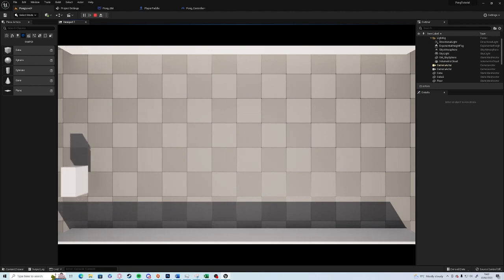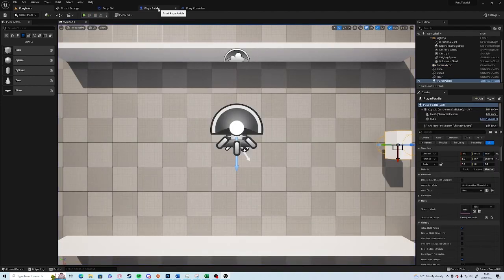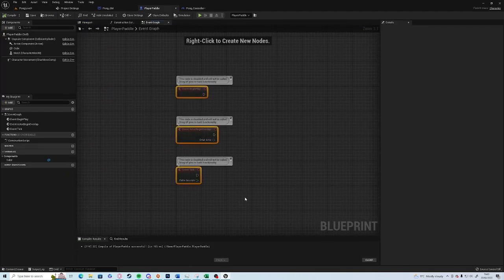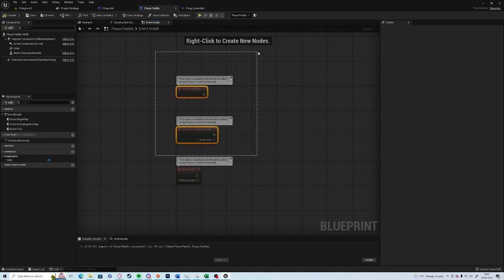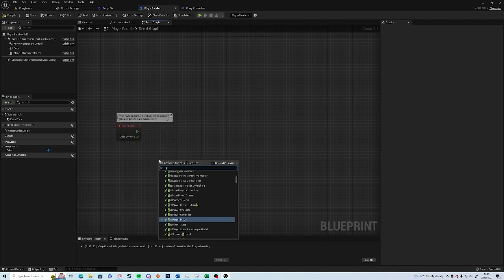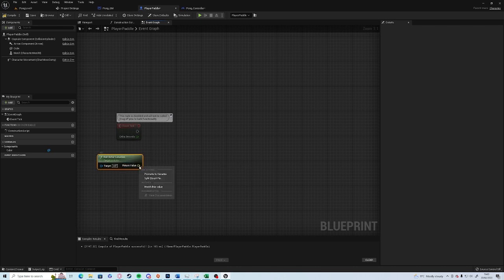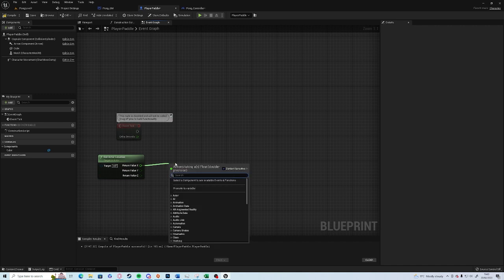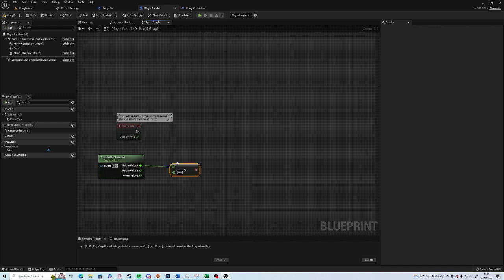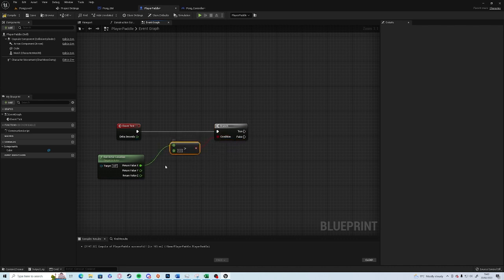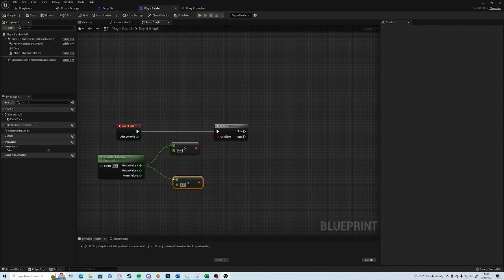Which we'll now fix. In your Player Paddle Event Graph, you want to use the Event Tick. You want to call a Get Actor Location. Right click on the vector and split it because we're only interested in one of the values. We want to drag off of the X and go 'is greater than' and pull off a branch.